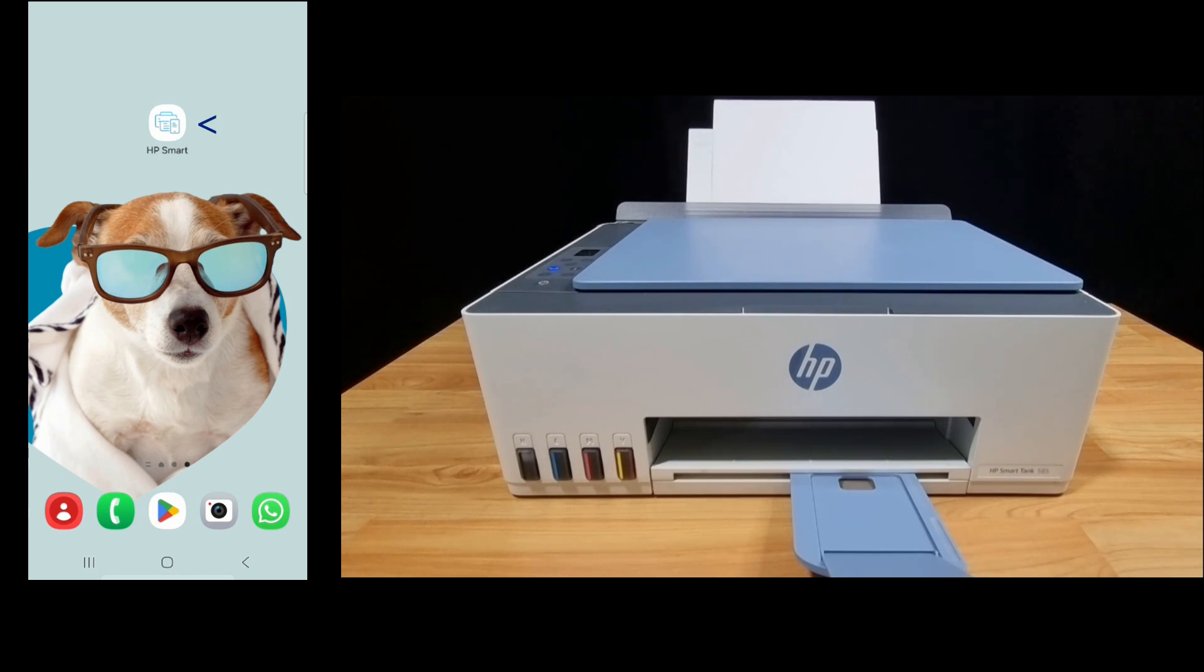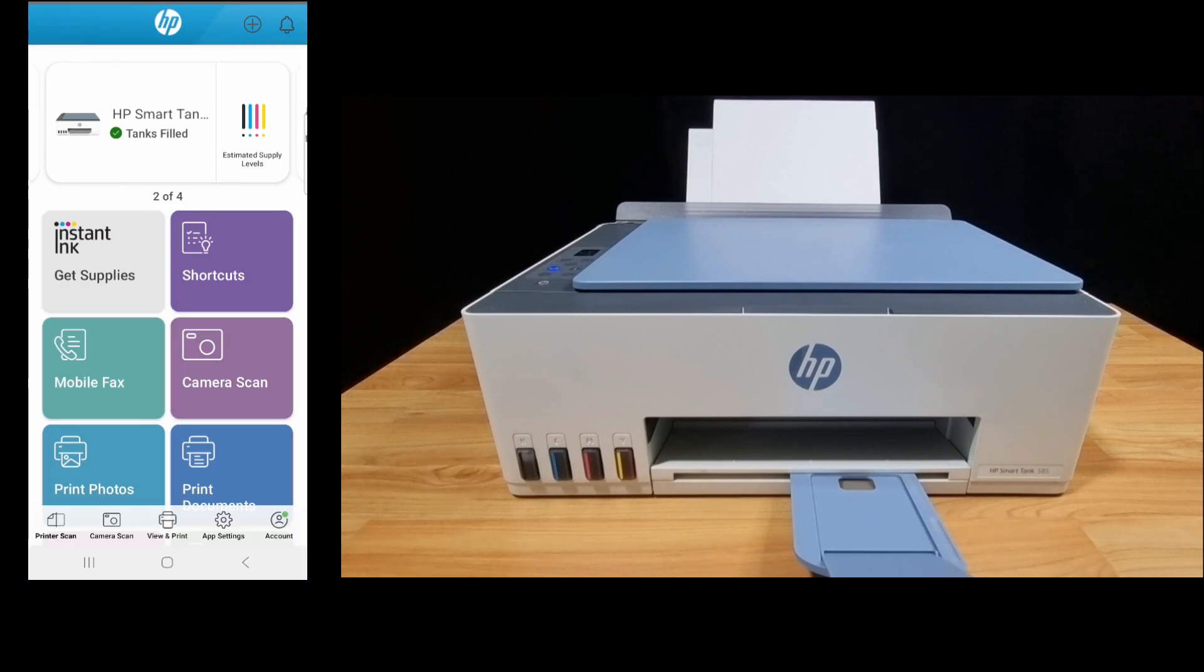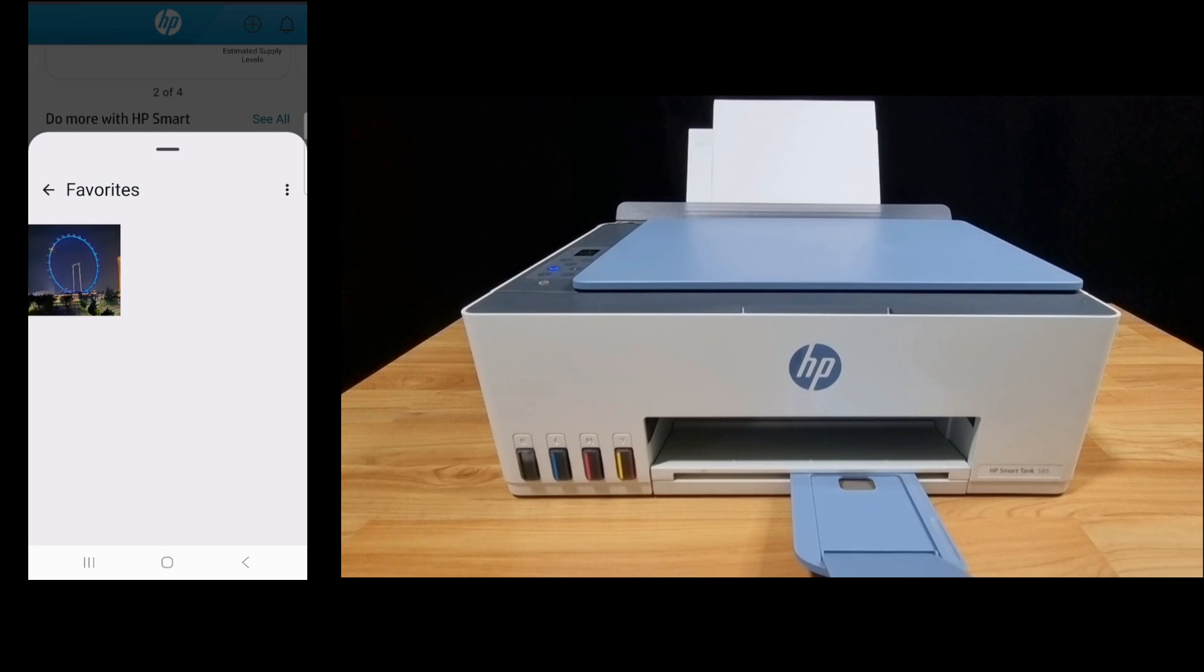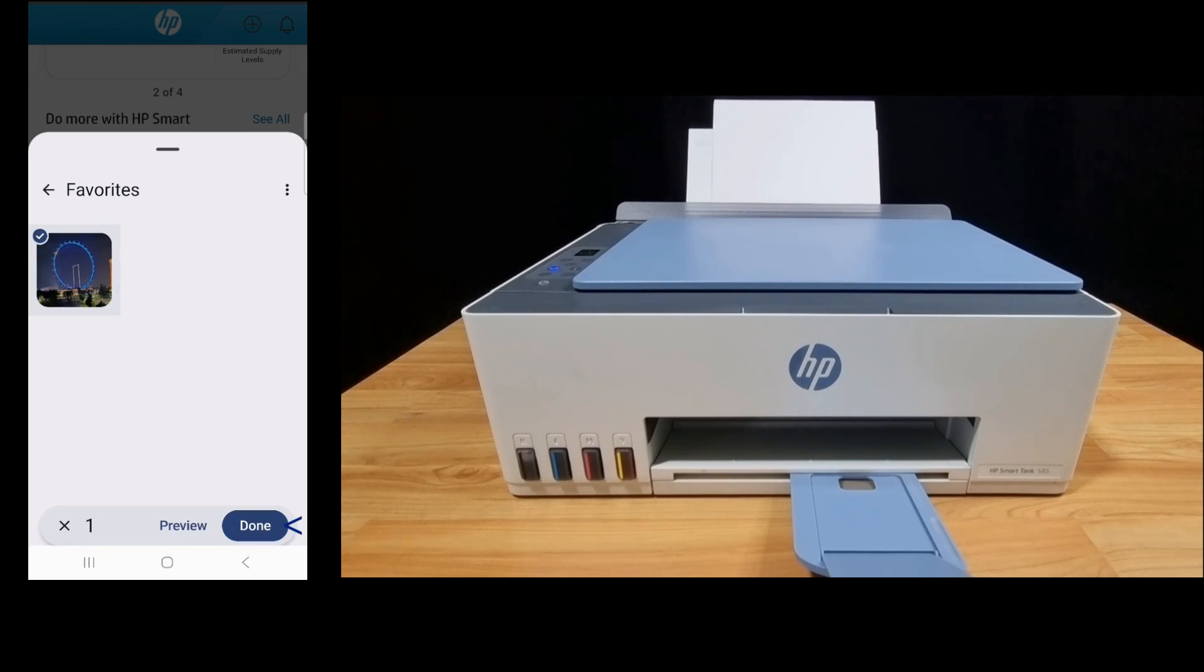Let's start up HP Smart. Select print photos. You'll select this photo from favorites.